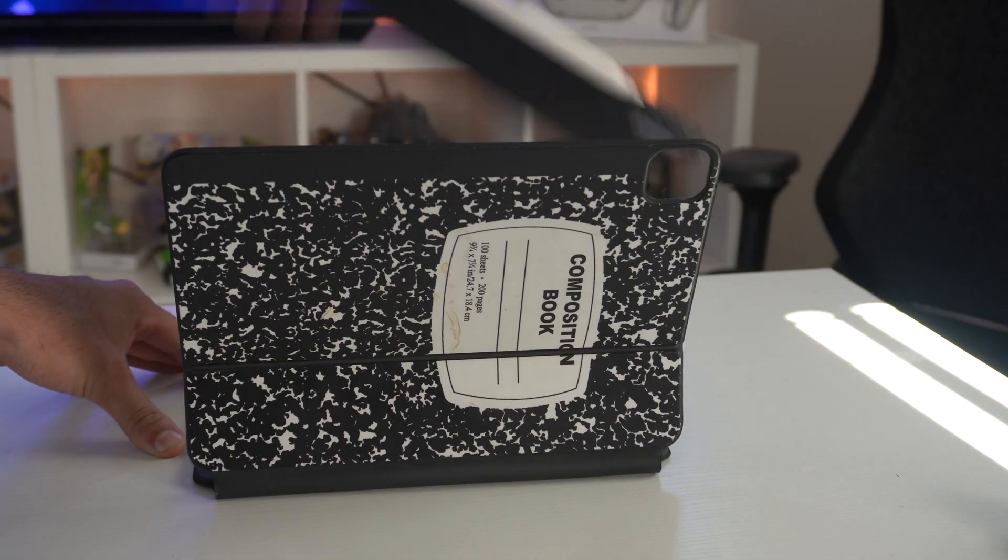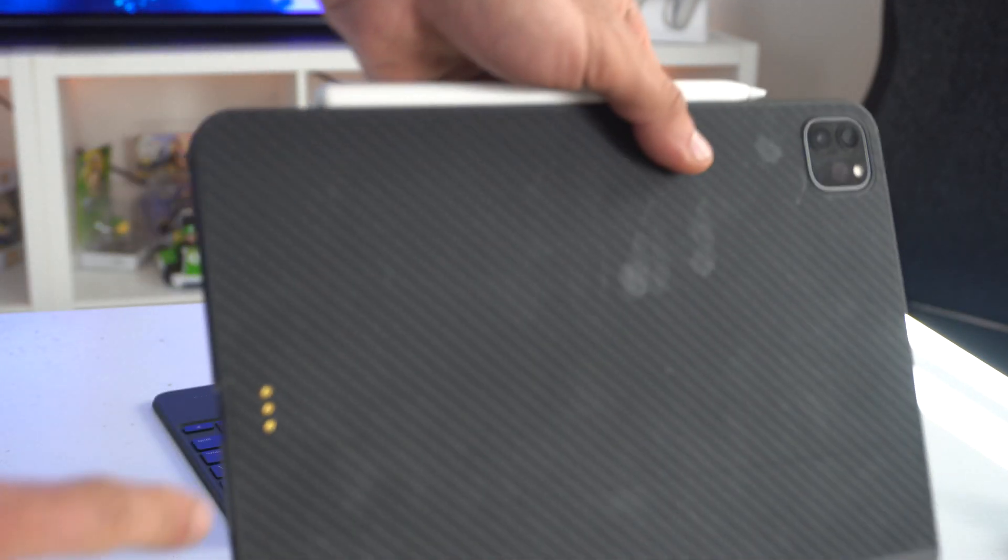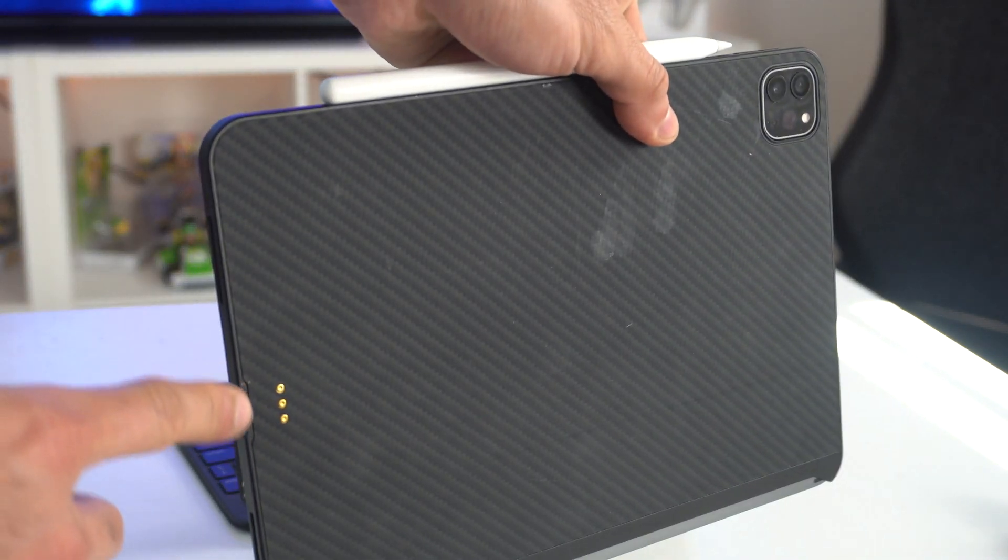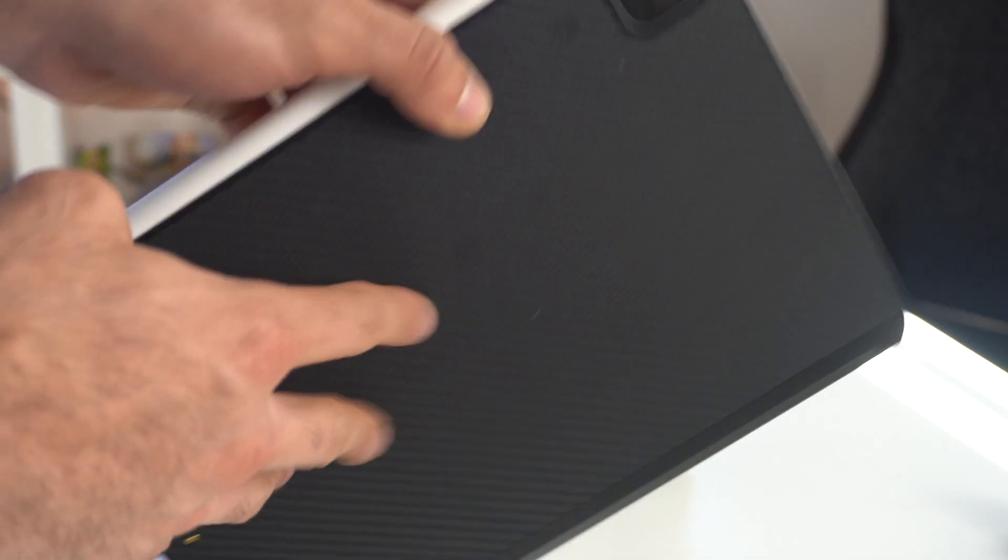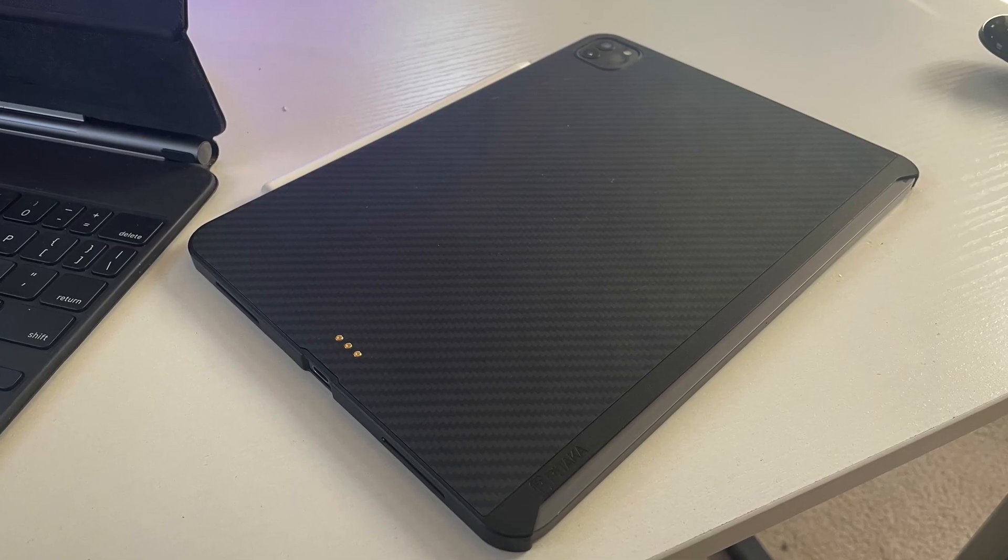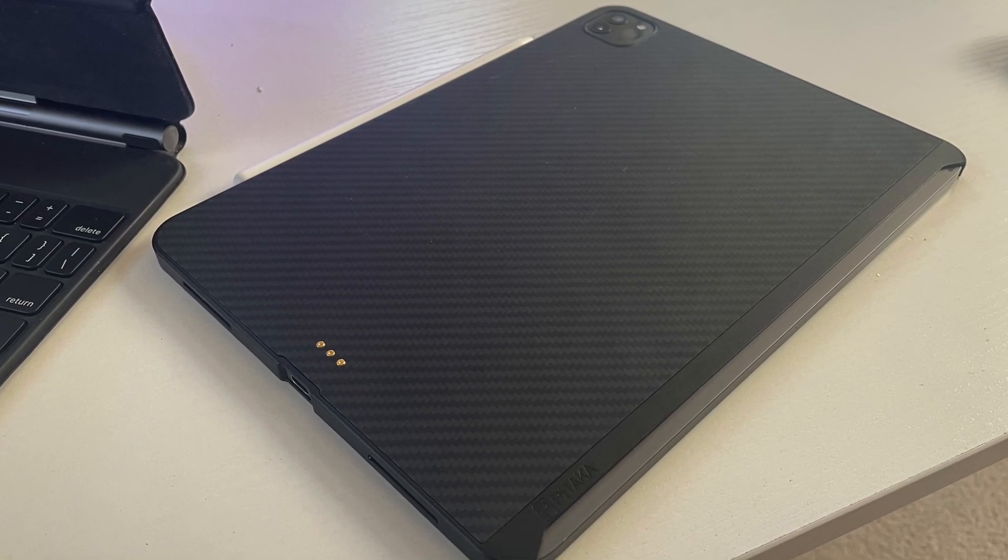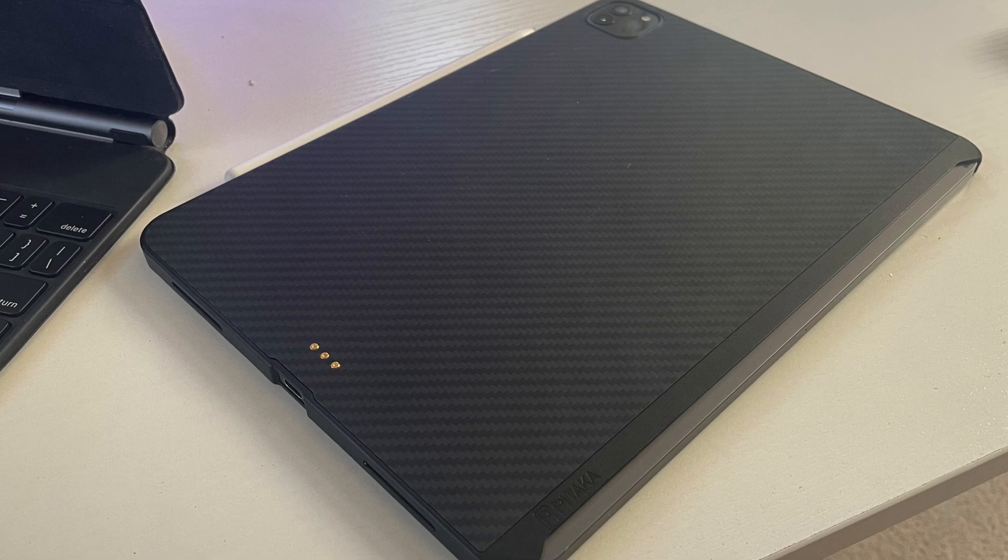If you're wondering what kind of accessories I have on my device, well, this case that I have on my iPad is by Pitaka. It allows the device to have a little bit more protection than just simply attaching onto the Magic Keyboard, and it also has this nice unique carbon fiber look to it on the back.